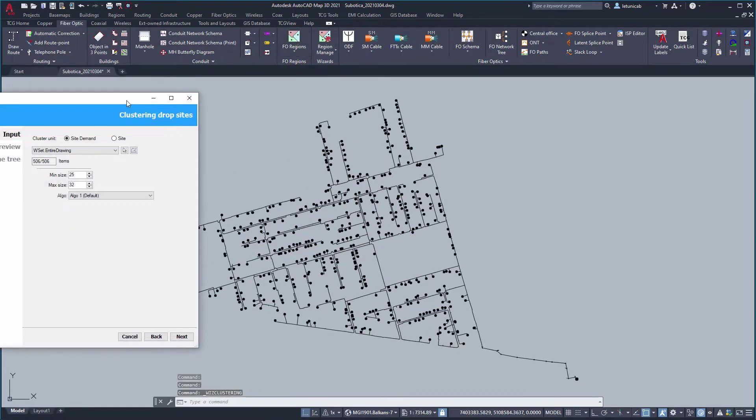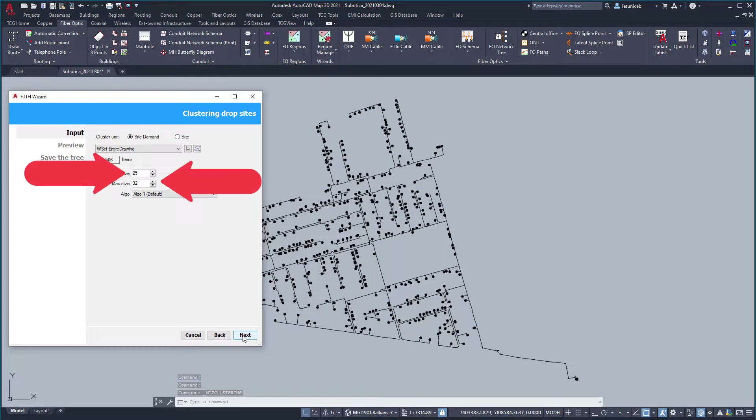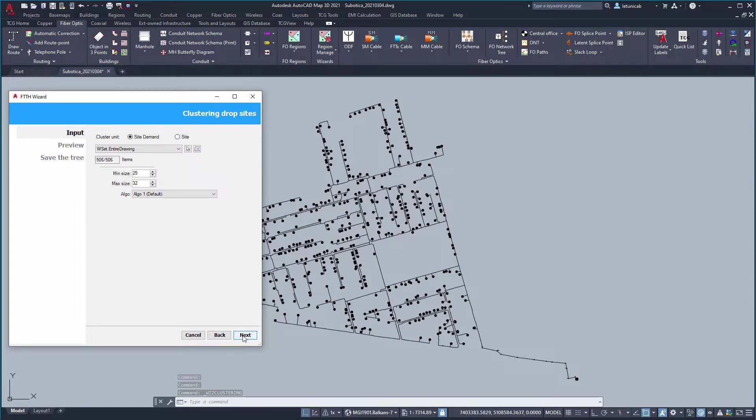The first thing to do is to tell the program what is the minimum and maximum number of NIDs per cluster that you want. These numbers are usually based on the capacity of FCPs that are to be used in the design. In our case we shall use FCPs that contain splitters with a splitting ratio of 1 to 32, so the maximum number of subscriber NIDs is going to be 32.